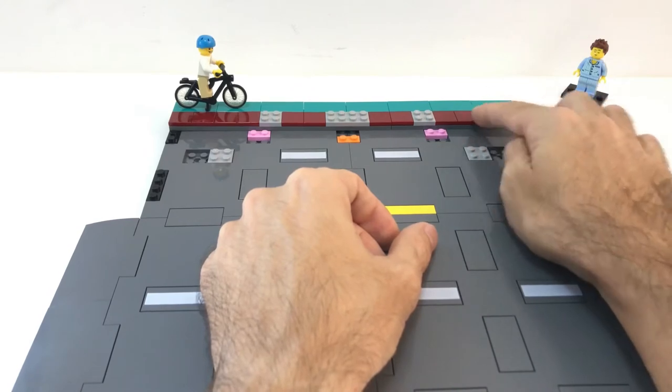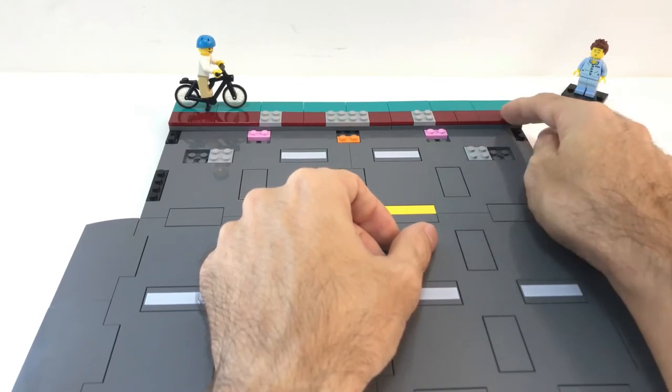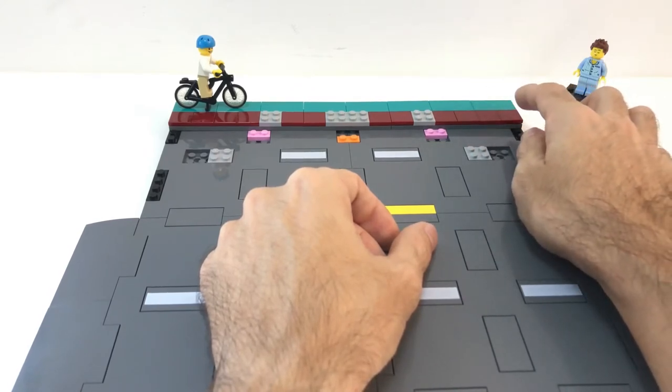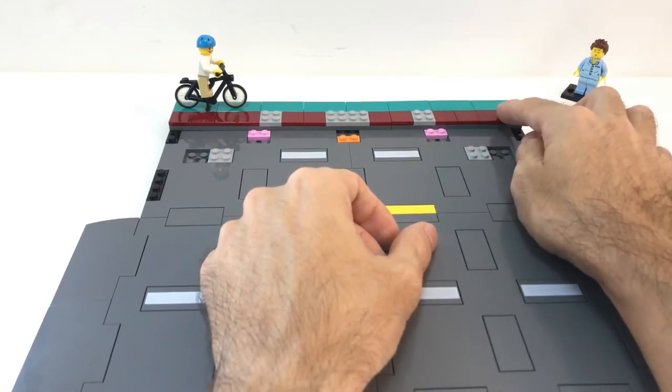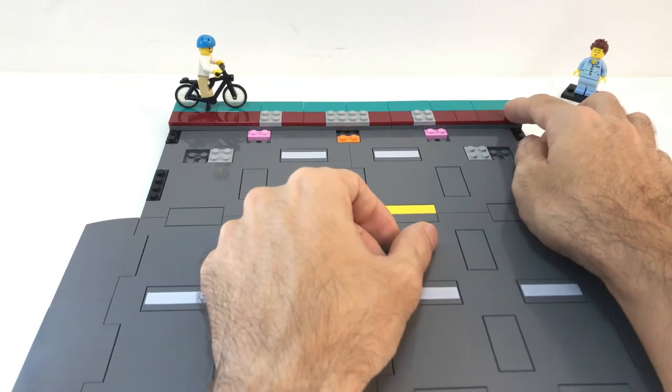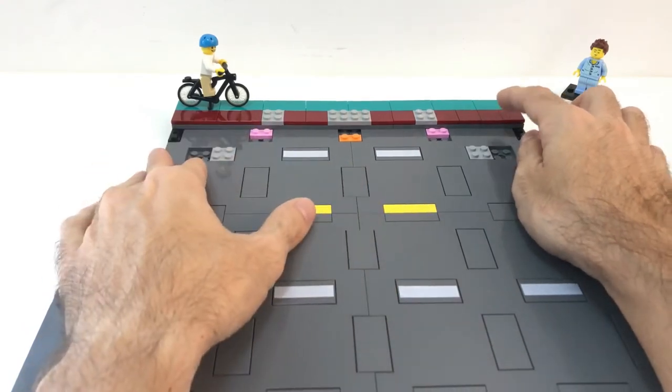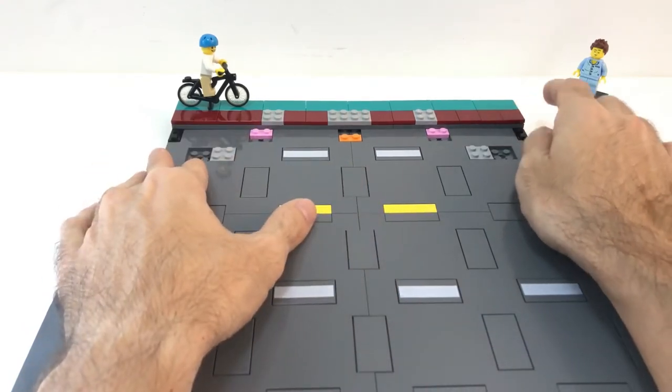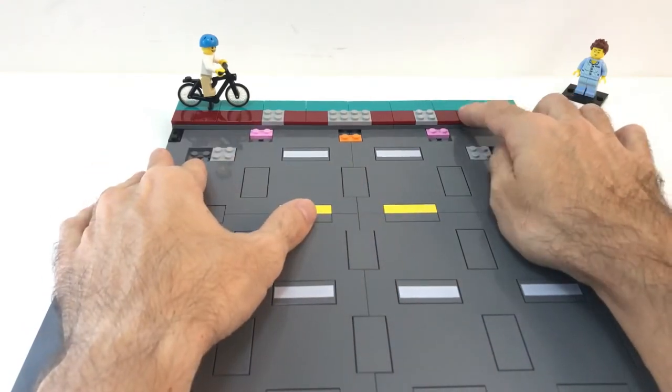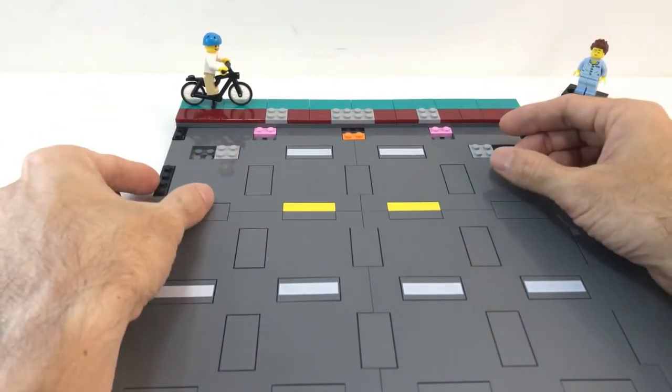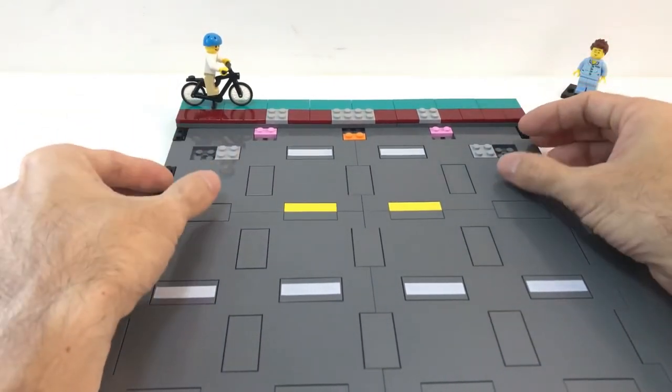I don't have enough tiles in grey, in light bluish grey, or dark bluish grey. So I decided to use this one. In your city of course you can use whatever you have available.